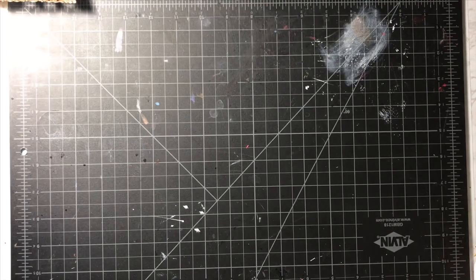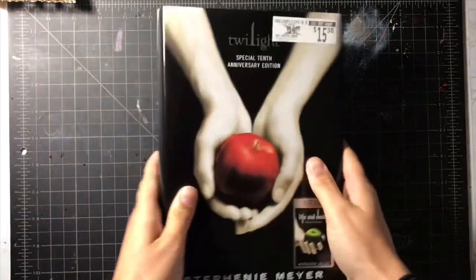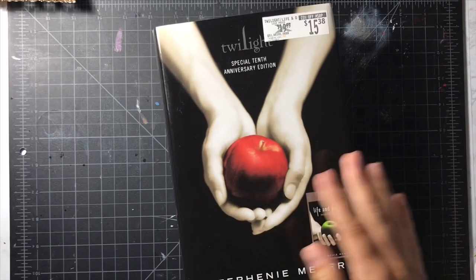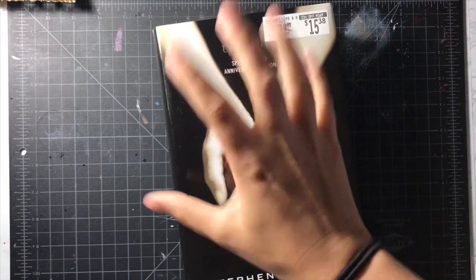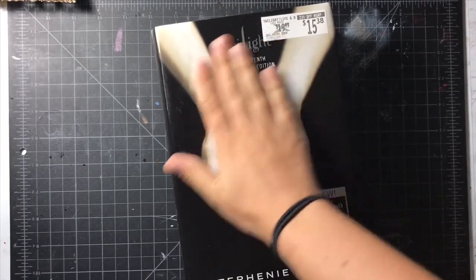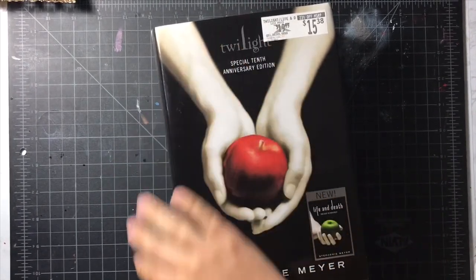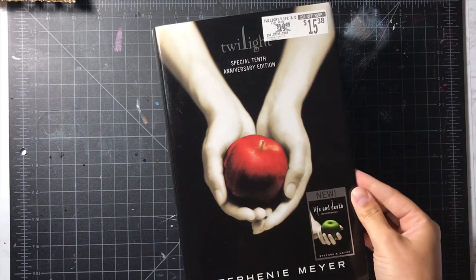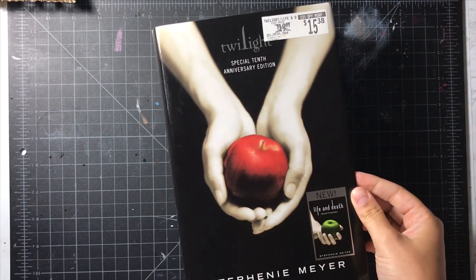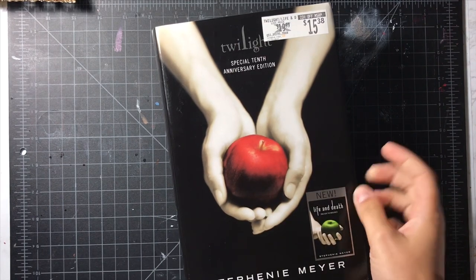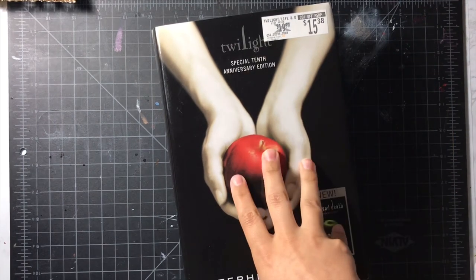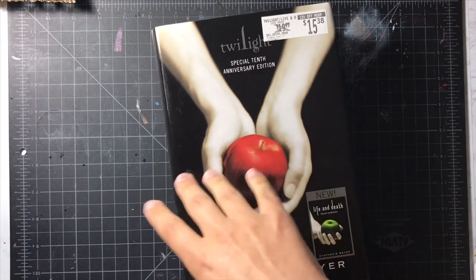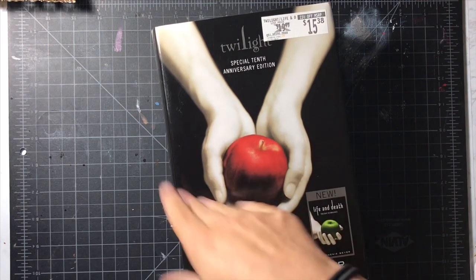Without further ado, yes, I chose Twilight. Funny story about this particular edition. I think it was three or four years ago and I bought this one and I already owned Twilight.